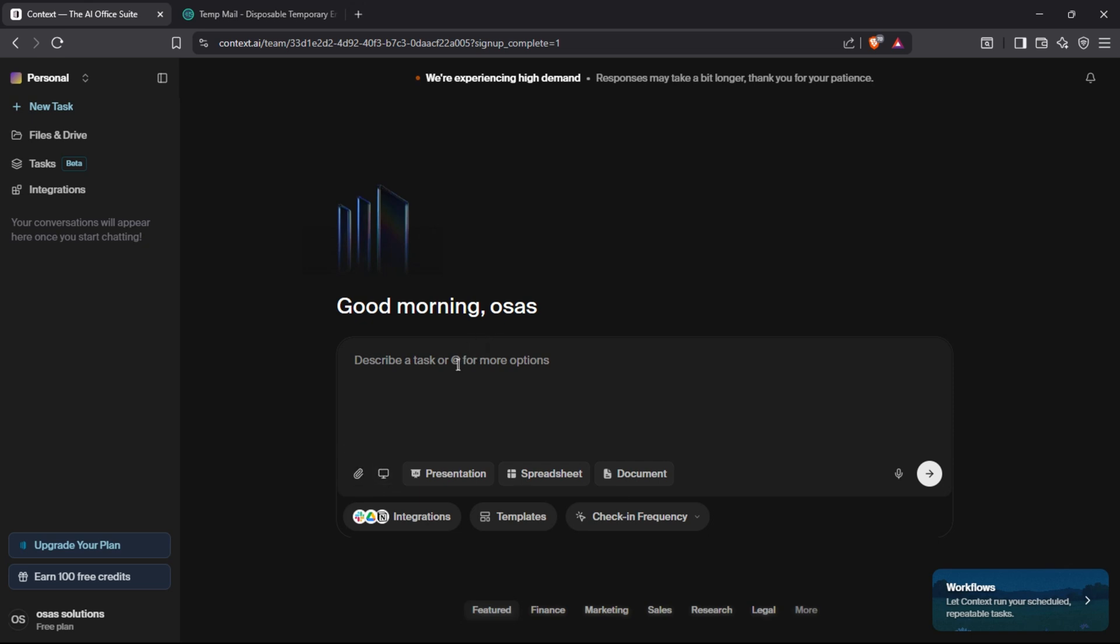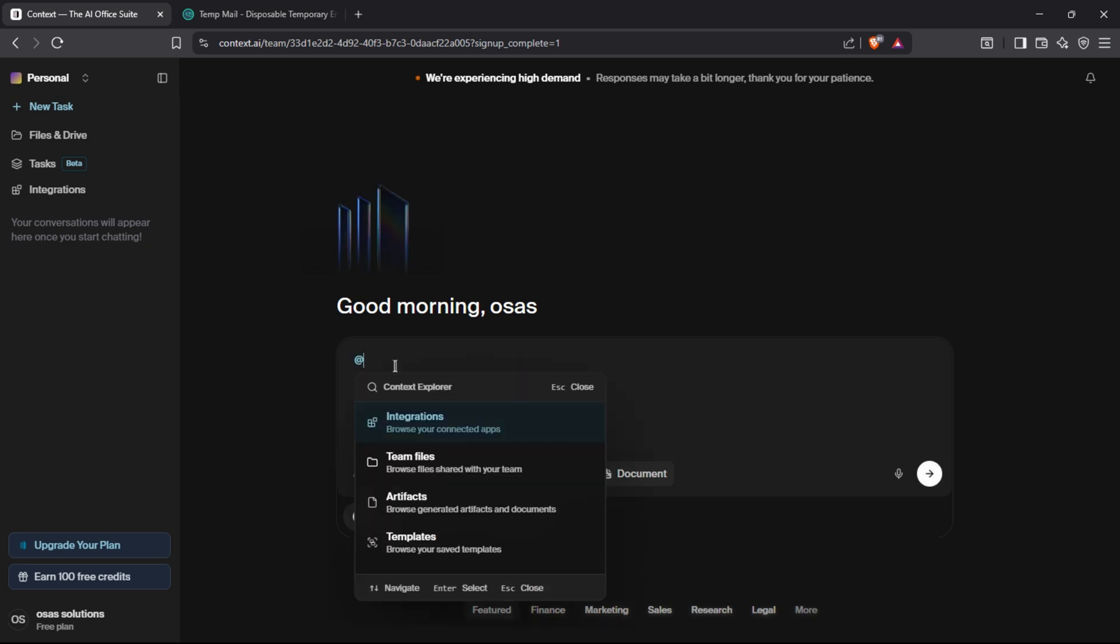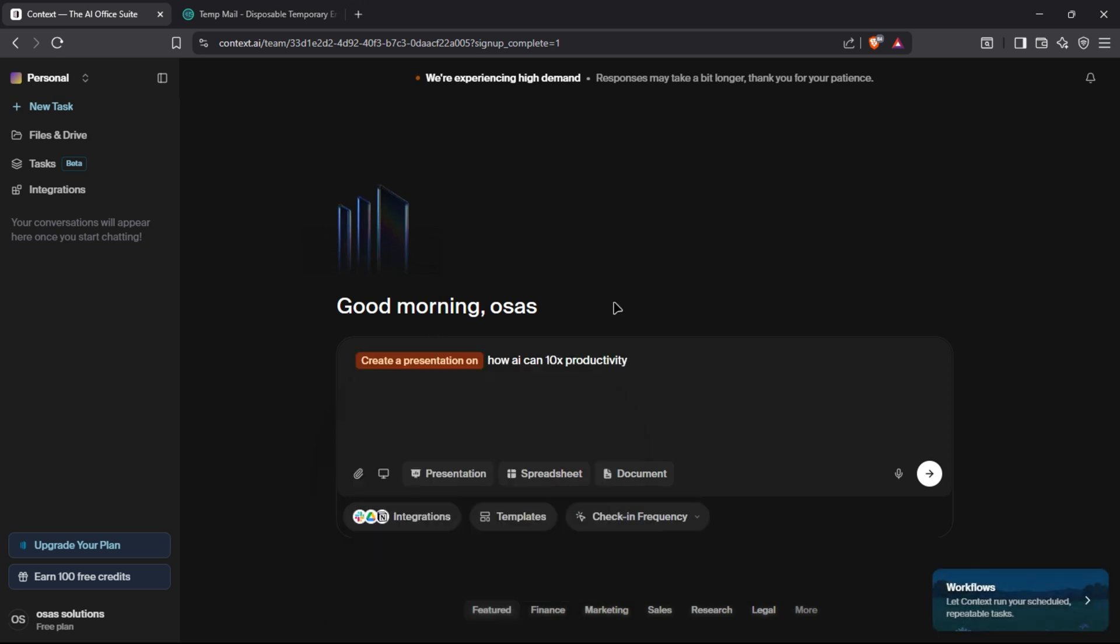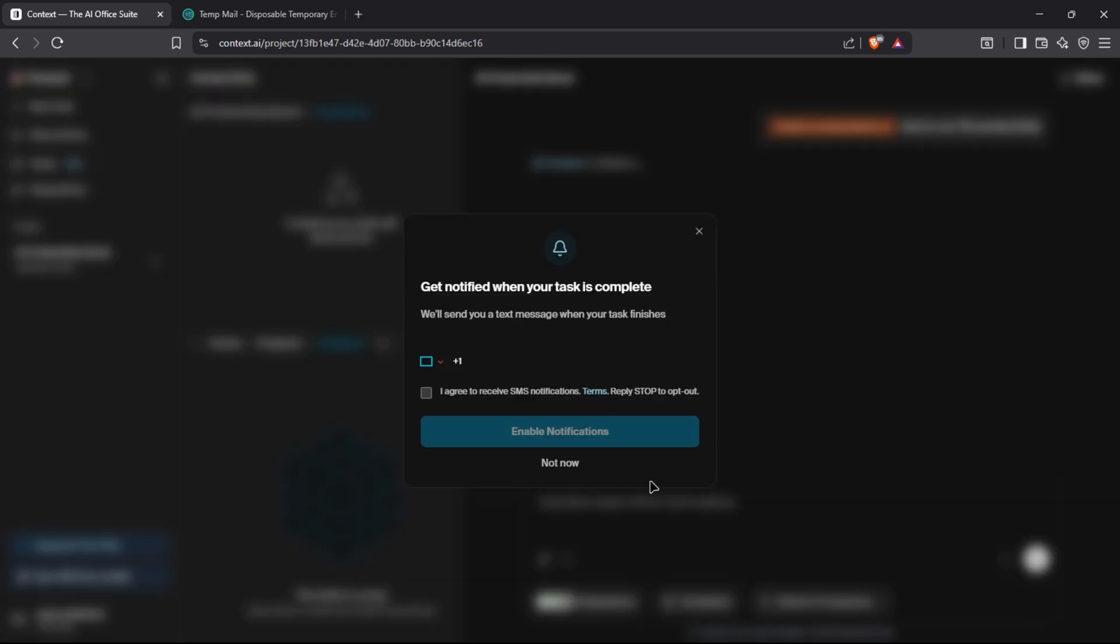You can record the whole process and you can also attach reference documents or presentations. Let's create a presentation. First, click on the presentation button and then write the prompt. You can use the @ sign to explore more options like integration. Once you write your prompt, click on the arrow or press enter to proceed further.